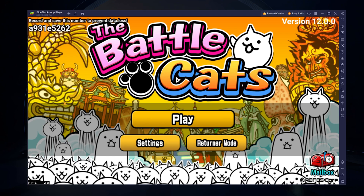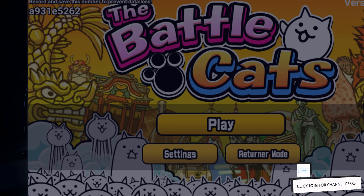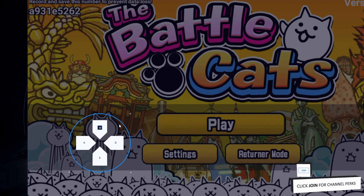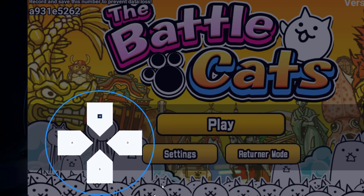After loading into the game for the first time, you will be required to download a 500 MB patch. Your keyboard and mouse controls will work by default. To change your key mapping, click on the Controls Editor button in your BlueStacks menu bar. You can then drag and change the location of individual controls, change the key, and apply other settings to help improve your gaming experience.